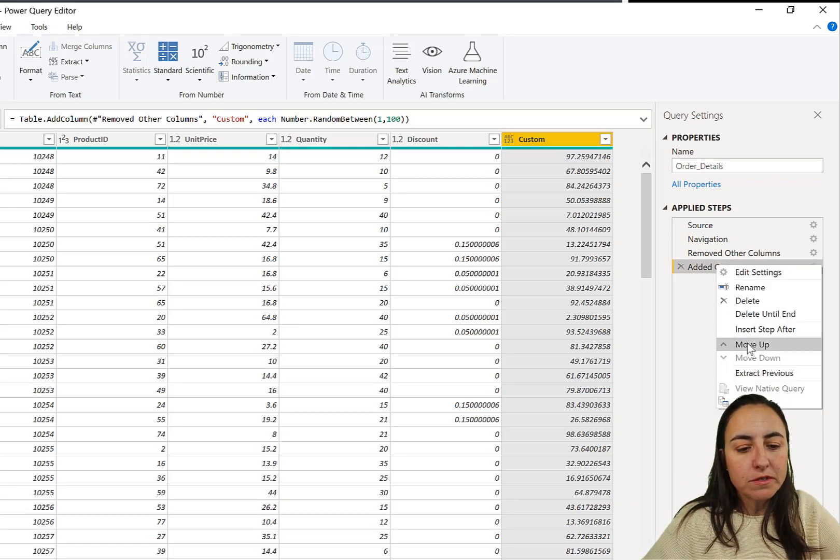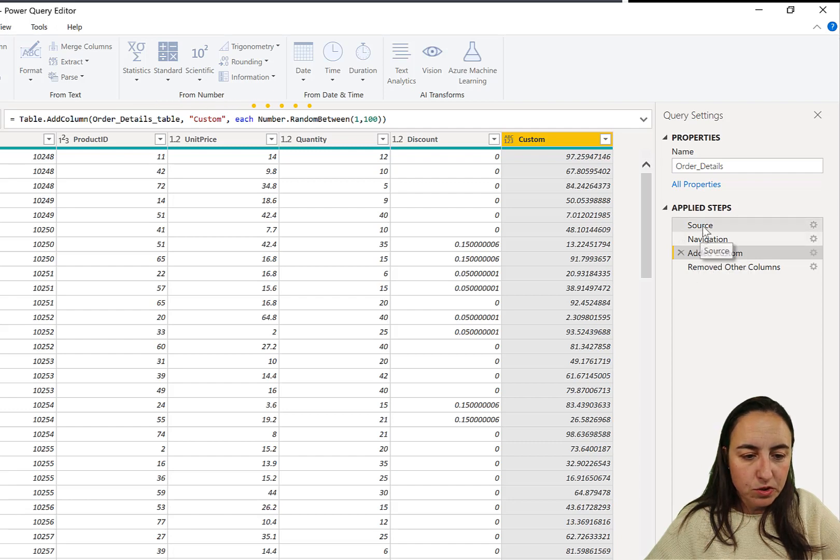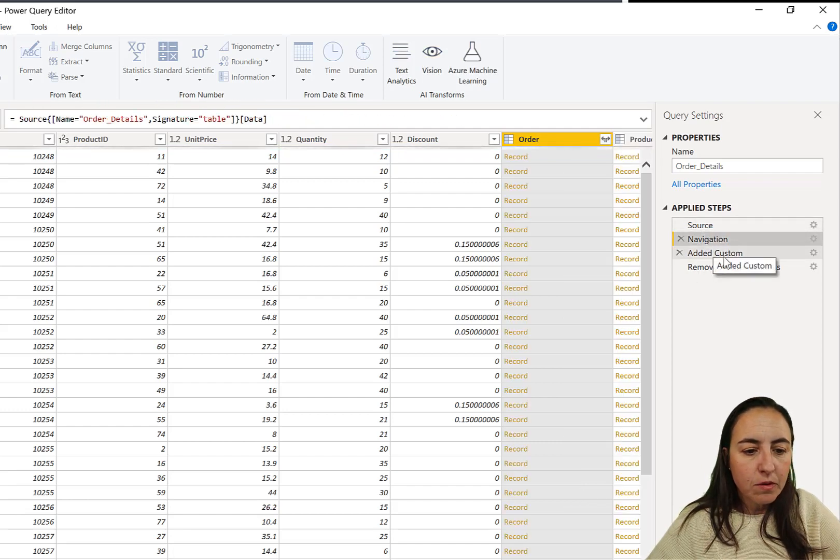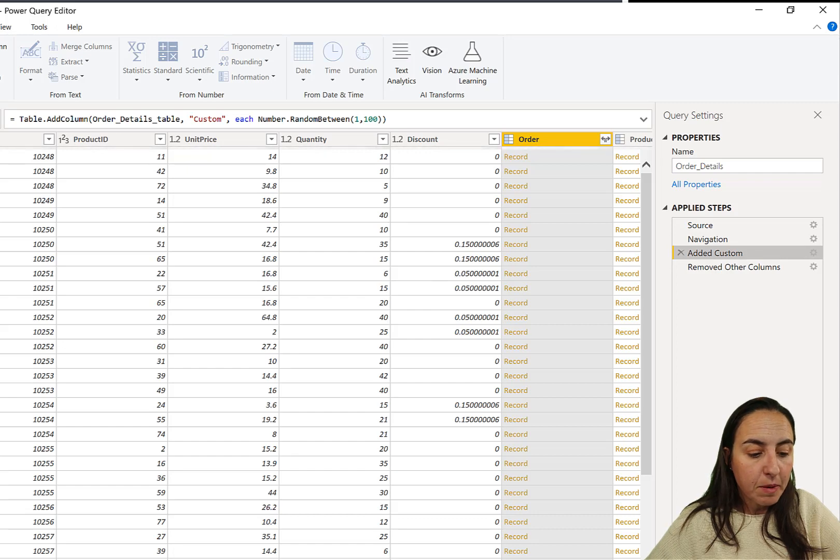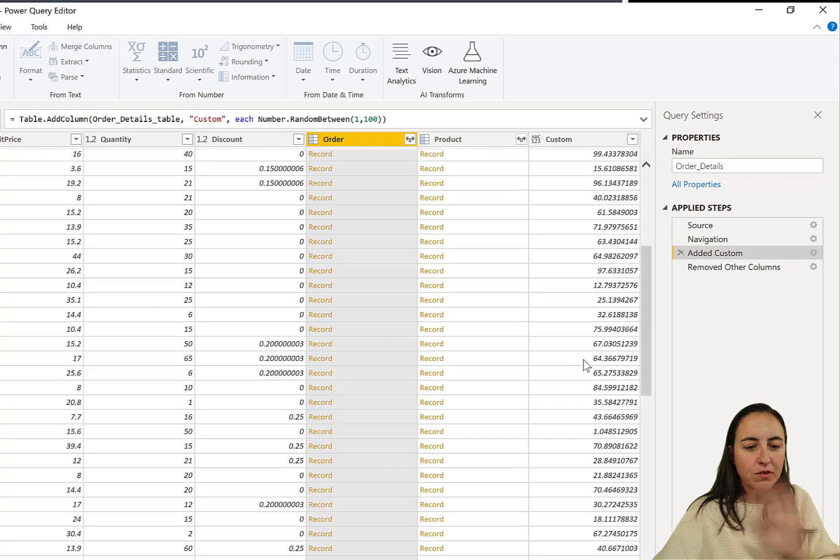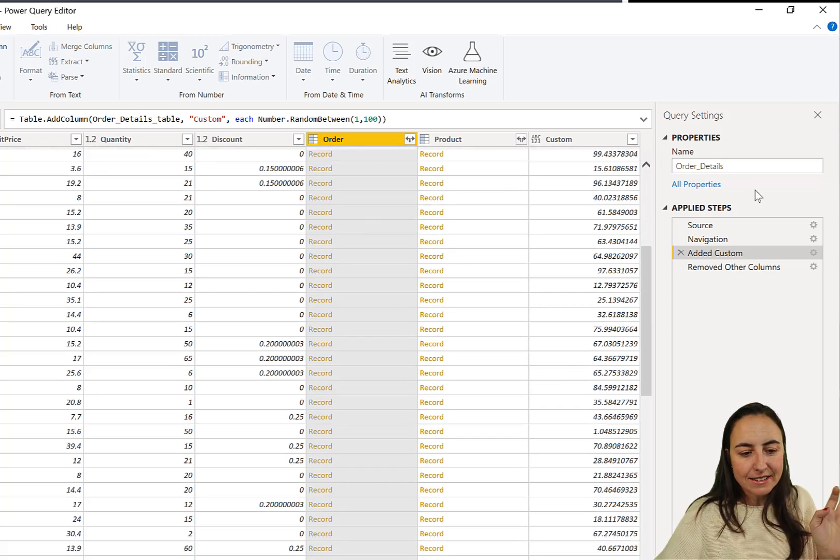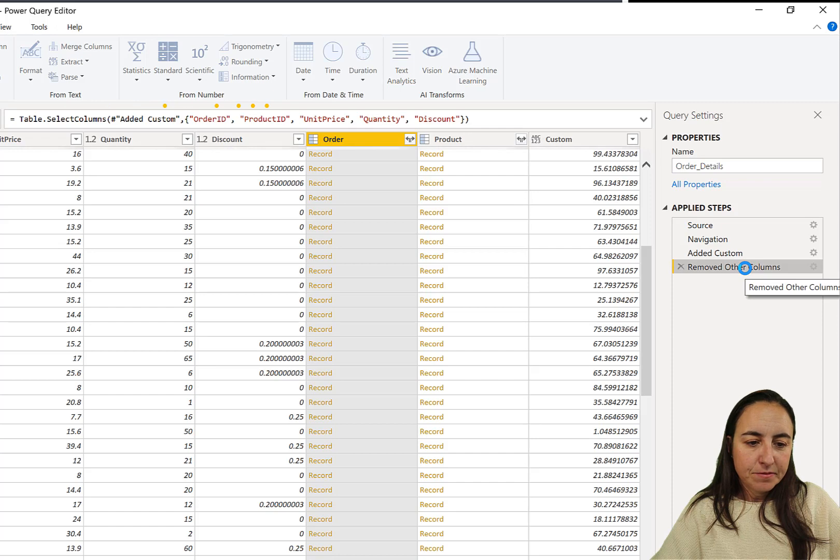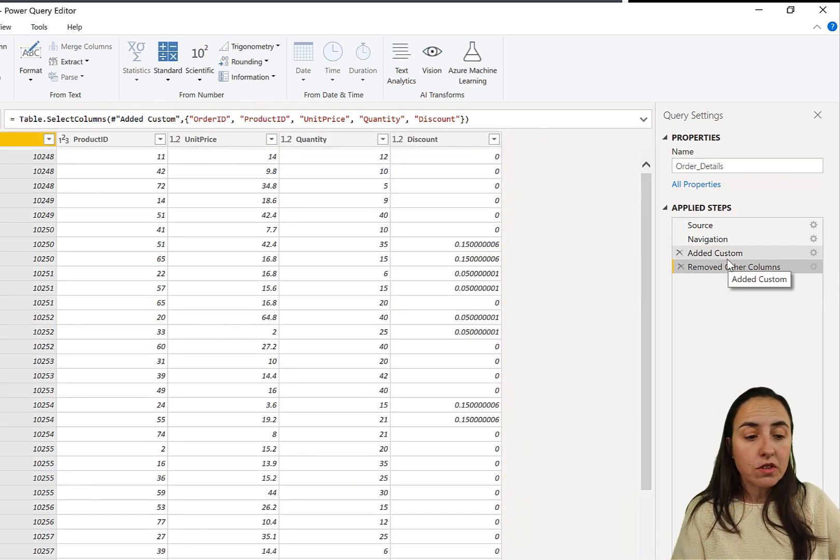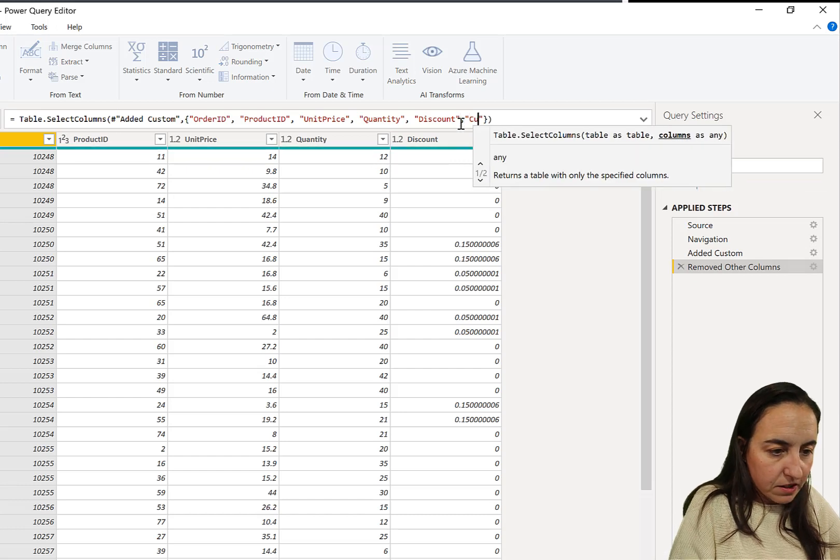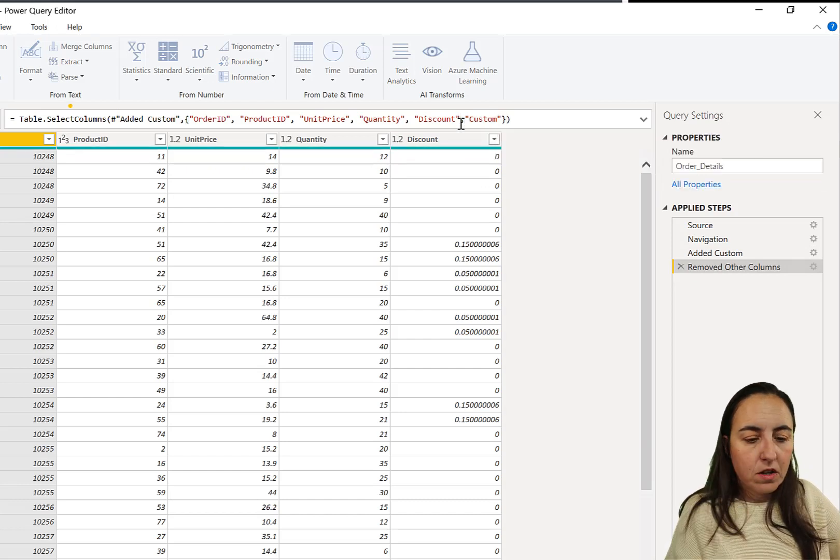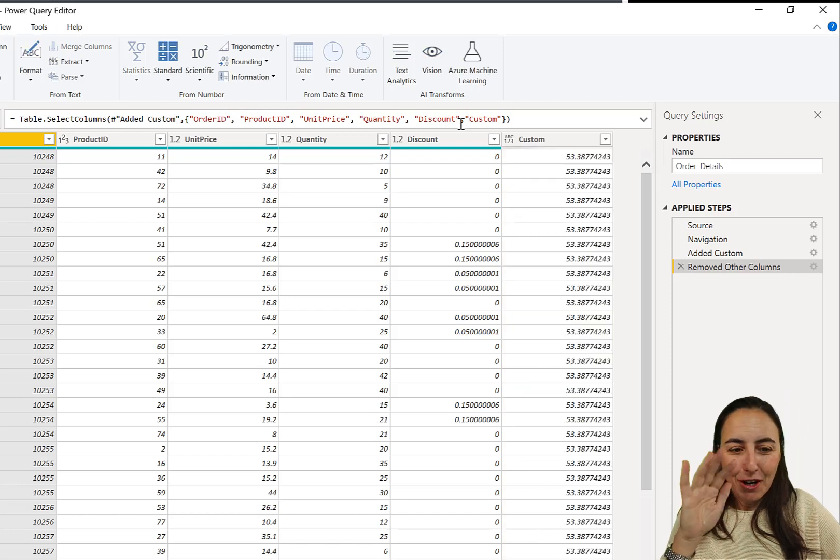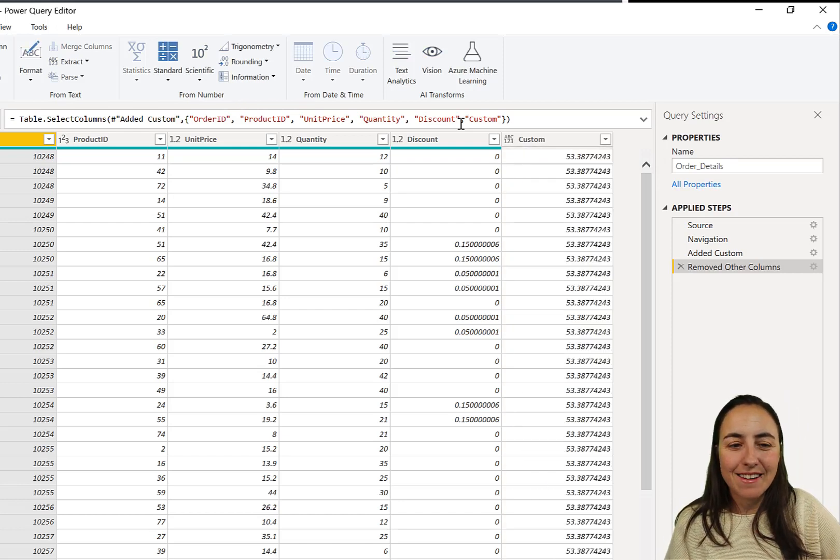If I move this up so we go to source, we go to navigation and then we create the random number. Here we have again the random number, one for each row. No problem. Now we go to the next step. We just remove the columns that we don't want and we have to bring back our random column.